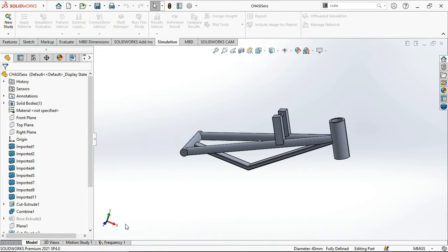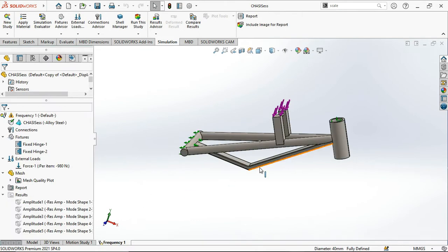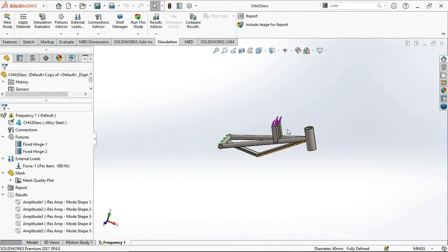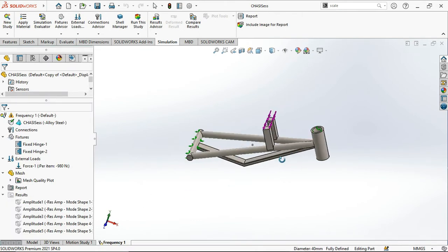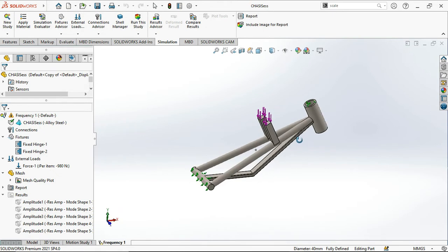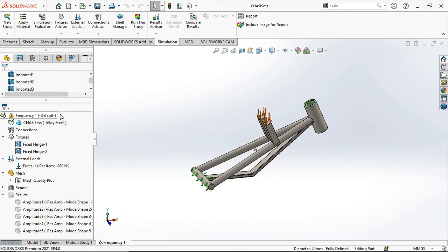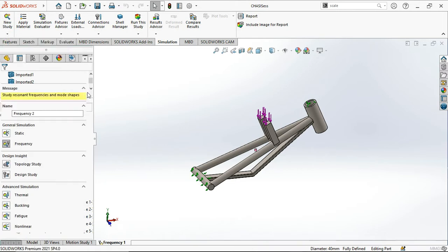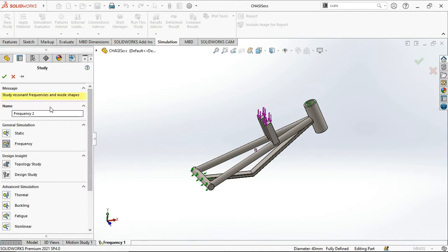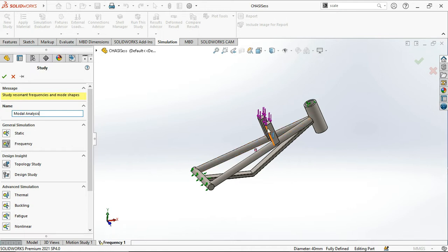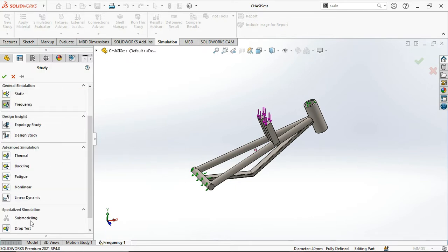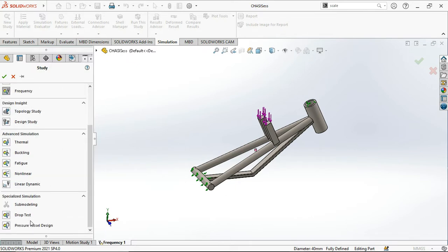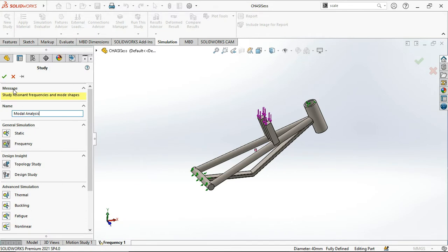I have already done the simulation in this part, so let us create a new study. This will be frequency. The name will be modal analysis. We will check the frequency of this entire structure. Our study will be modal analysis.